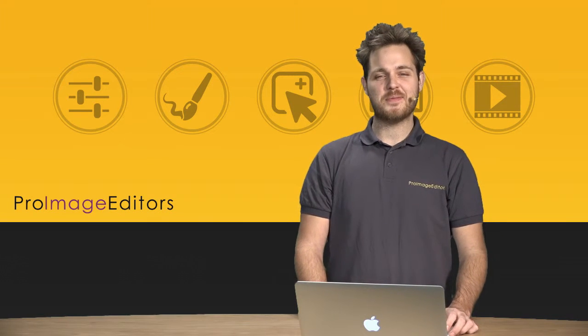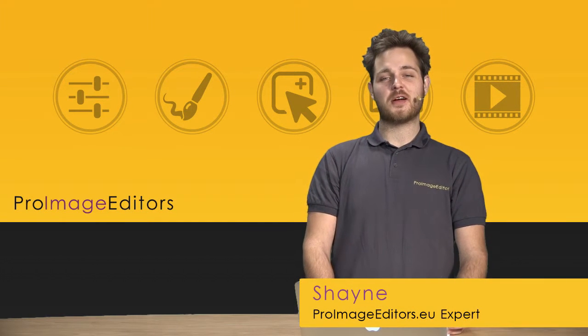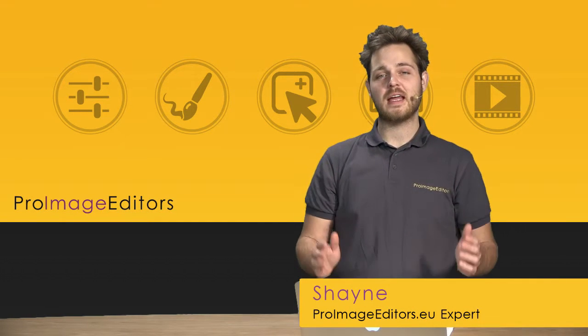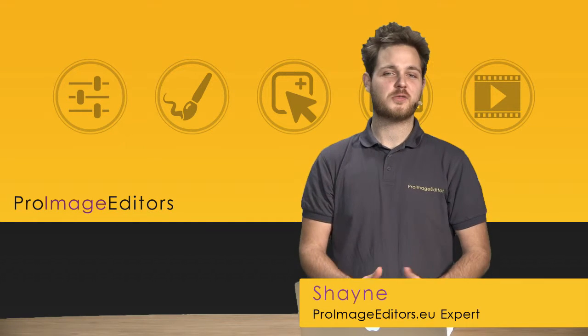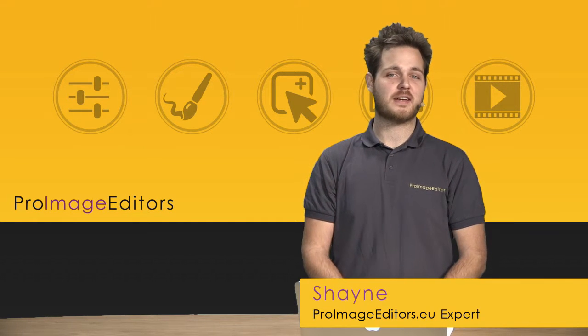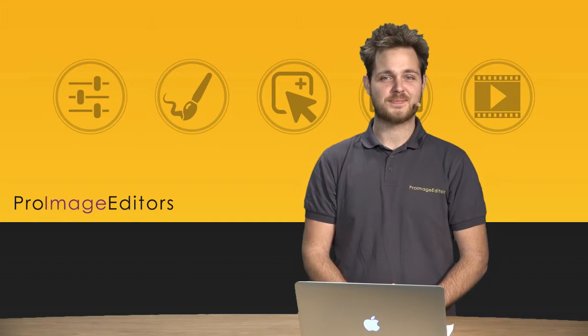Hello ladies and gentlemen. In this video we're going to be talking about how we can download the final post-processing from ProImageEditors.